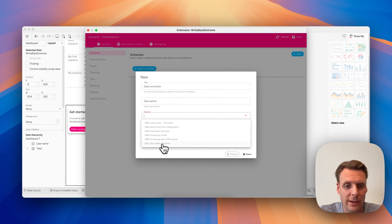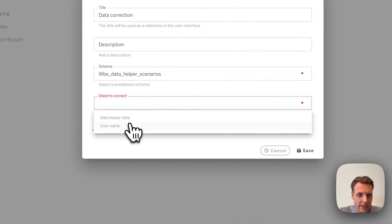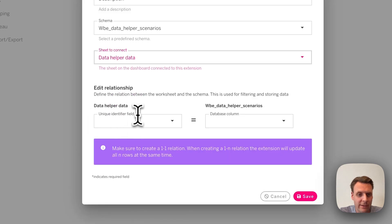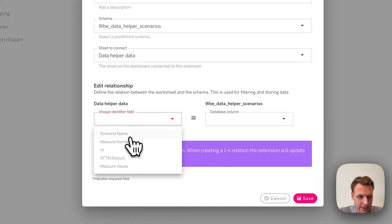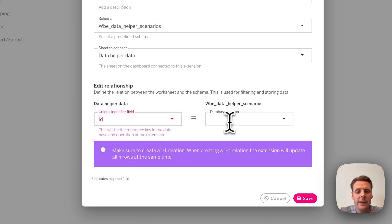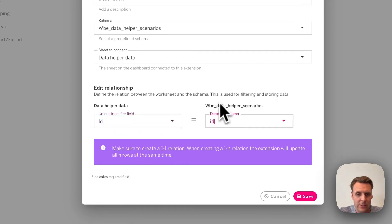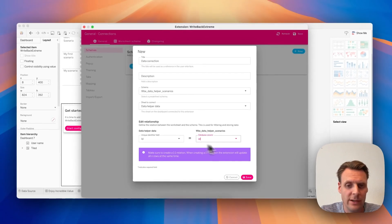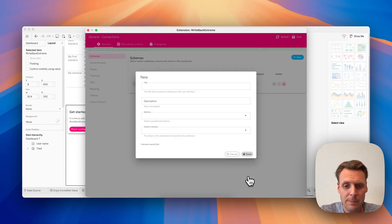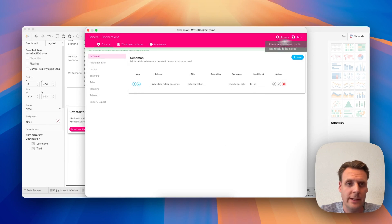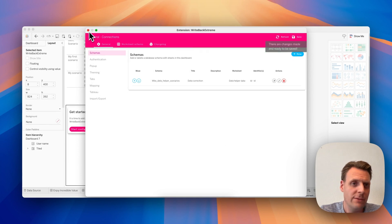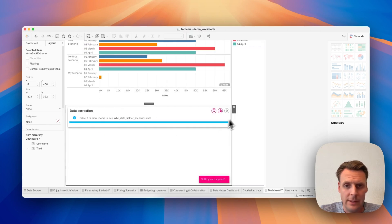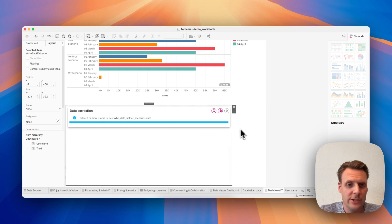And I want to connect to the schema data helper data, and the relationship should be a one-to-one relation, and it's the ID field that's the unique field to identify this record. So we are using this one, then hit Save, and let's reload the extension.